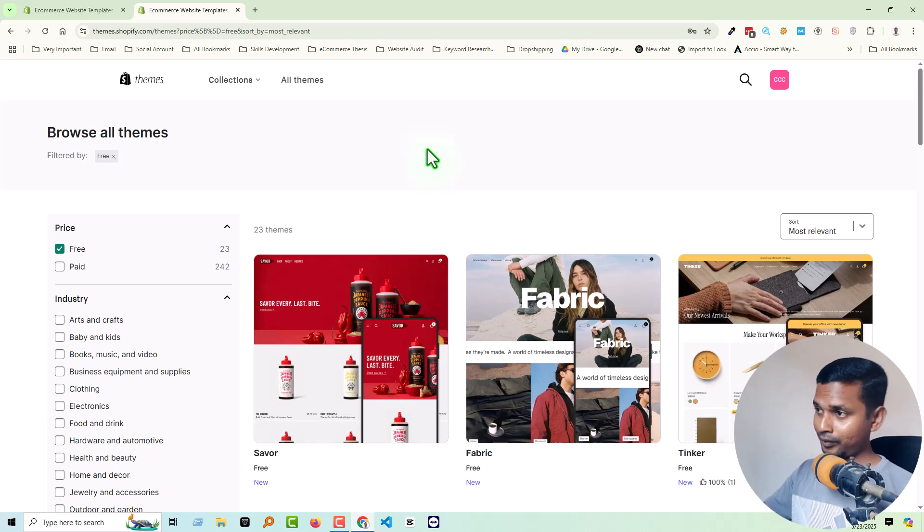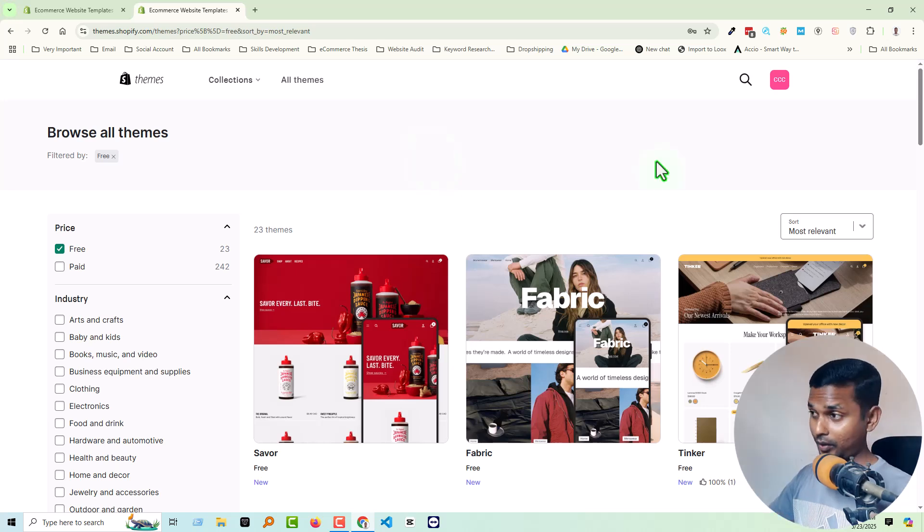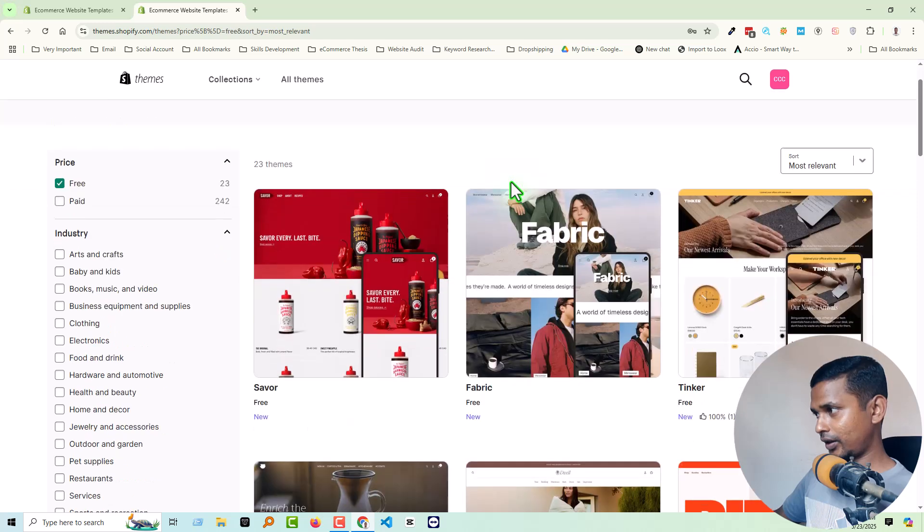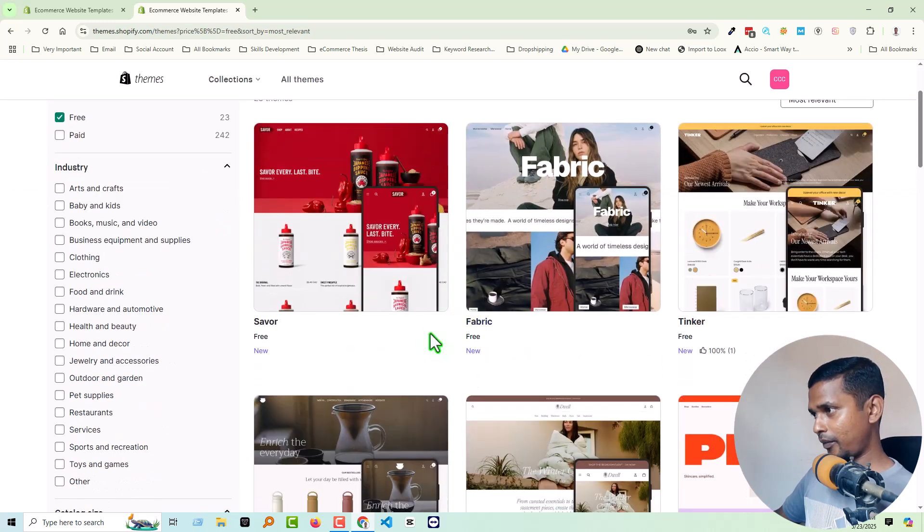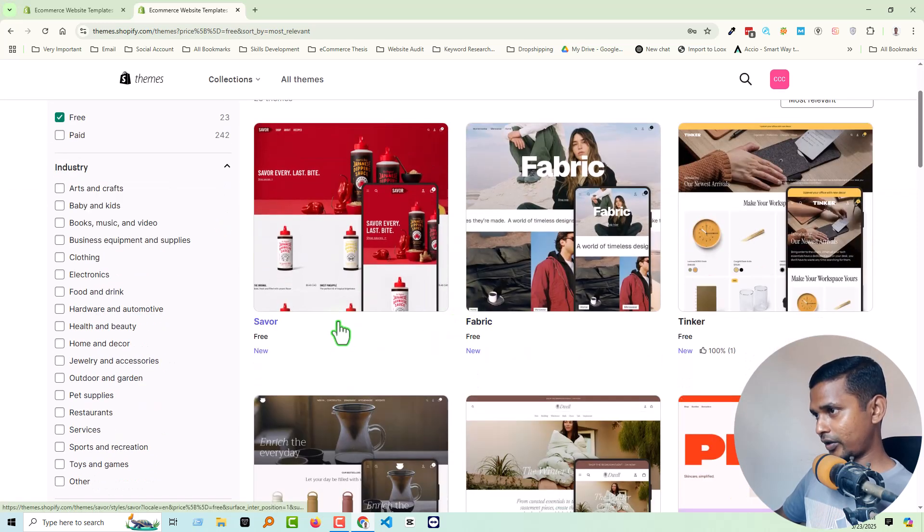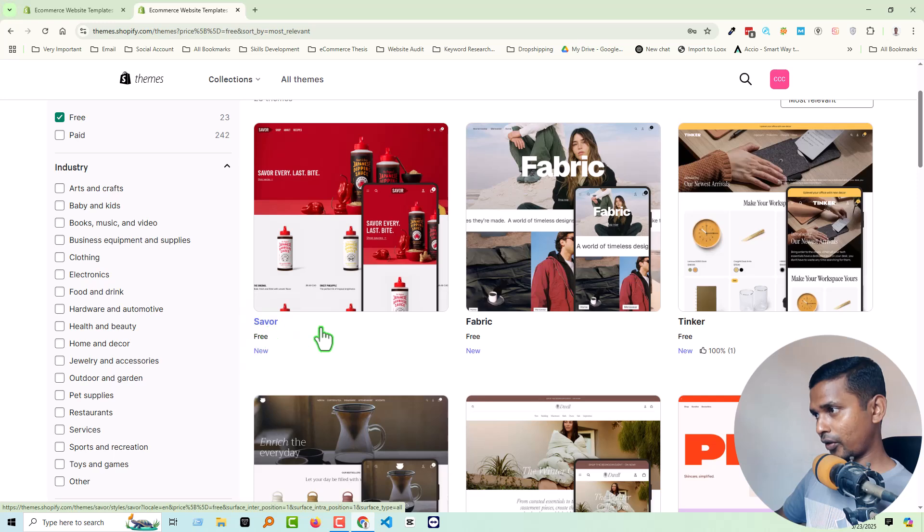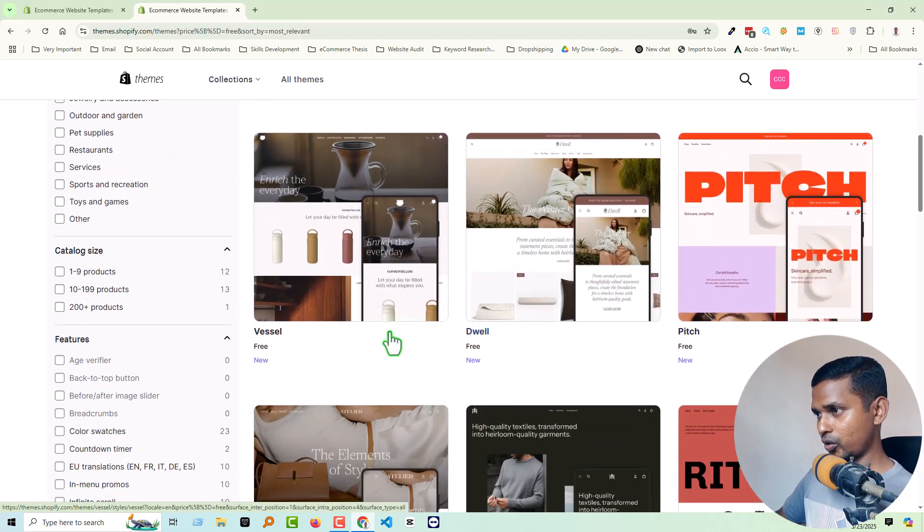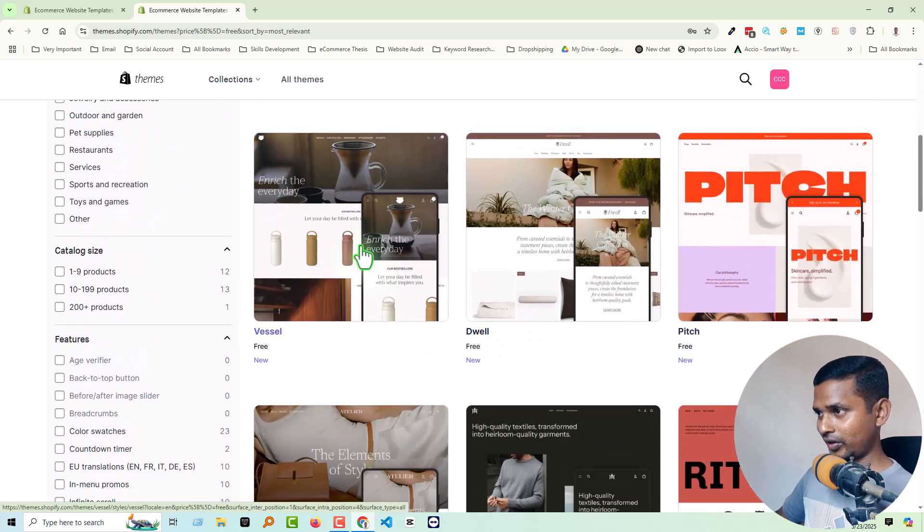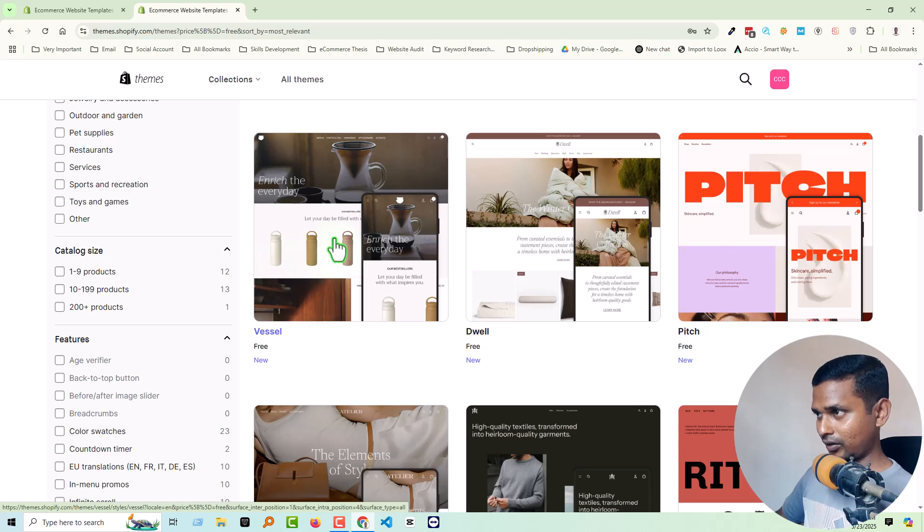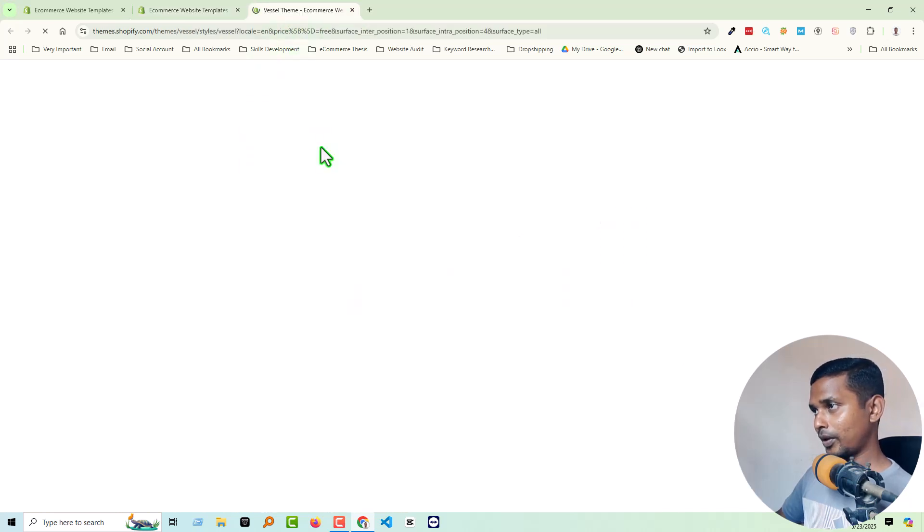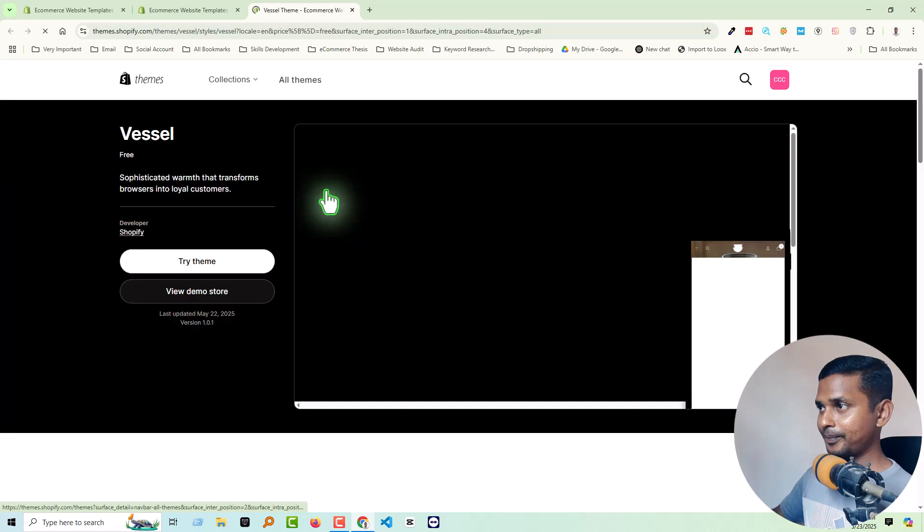Right now I'm on the Shopify theme directory. You can see that I've already published review videos about Sense, Refresh, Craft, Studio, Taste, Colorblock, Publisher themes like Softwar, Fabric and Thinker. Today we're going to discuss Vessel, so let's open this theme in a new tab.